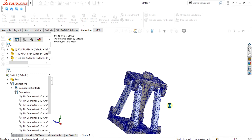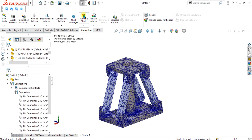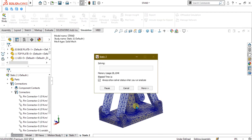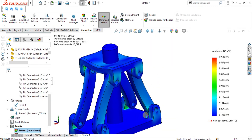Go to Mesh and select Mesh Parameters, choose Curvature Based Mesh, refine it, and select OK. Once the mesh has been generated, go to Run the Study. After the simulation completes, we will analyze the factor of safety of the pins to see if they are failing, and I will explain why we used these two different analyses.